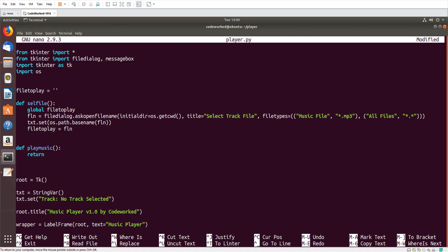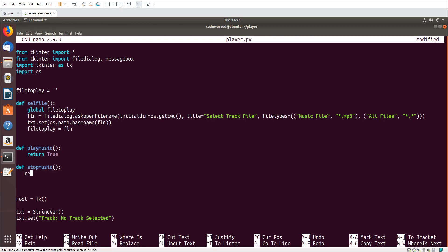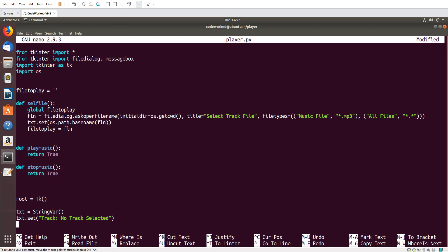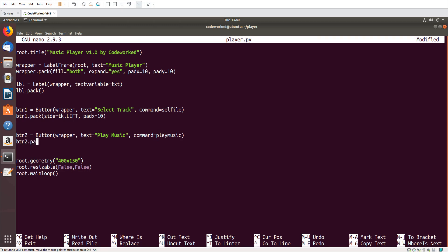I hope you are enjoying this video. Now I will create stub functions 'play_music' and 'stop_music' — I will code them later. First let me create the other buttons. 'btn2 = Button(wrapper, text="Play", command=play_music)'.